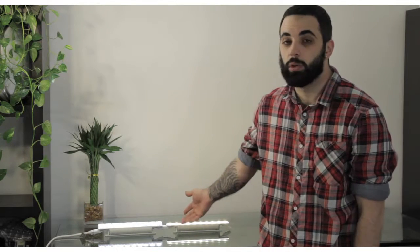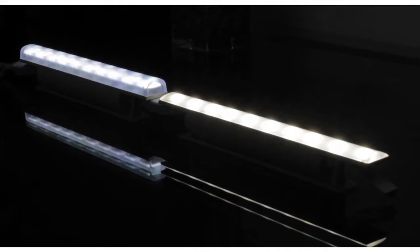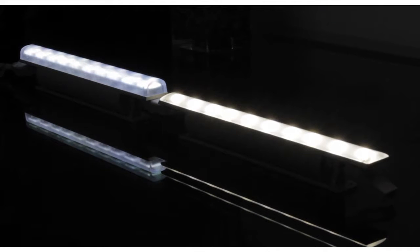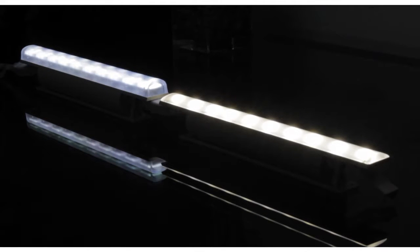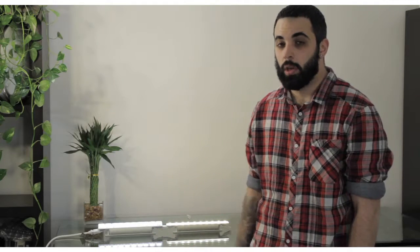Here are two Color Kinetics products, the EW Fuse and the EW Cove MX Power Core. Each are 12 and a half watts a foot.